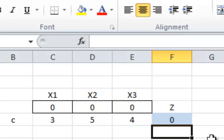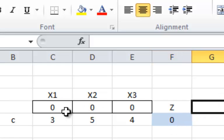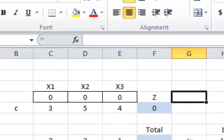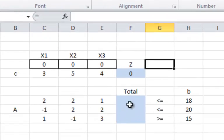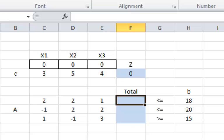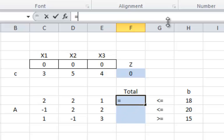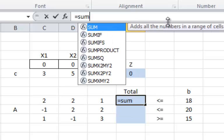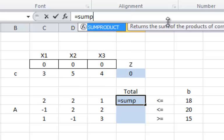It is multiplying 3 by 0, 5 by 0, and 4 by 0, then adding them together to calculate the value — which is 0. I will now repeat the same thing using a function: the SUMPRODUCT function. You use the regular equal sign and then the name of the function.